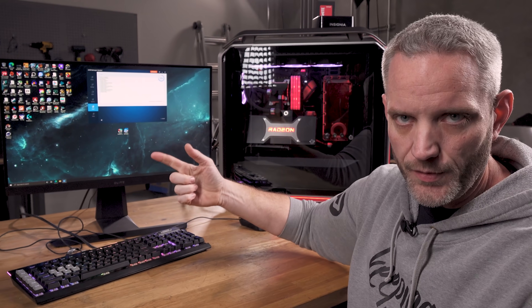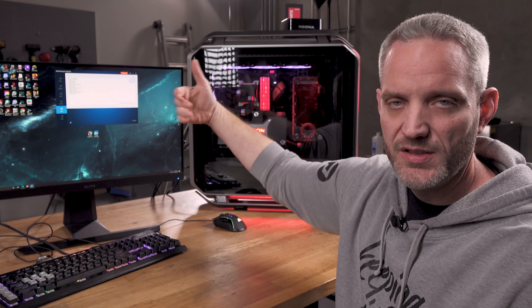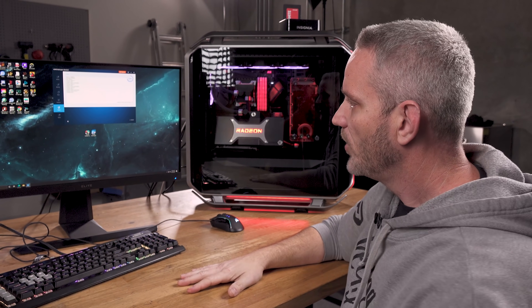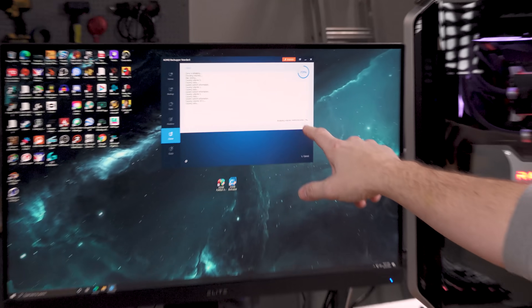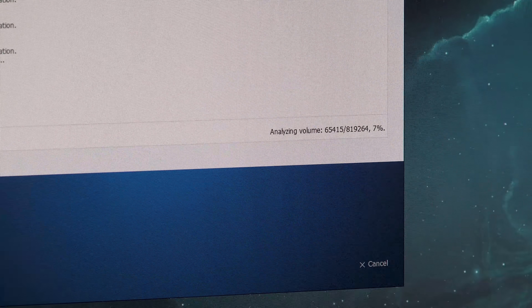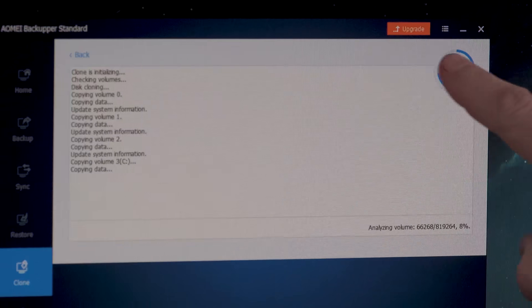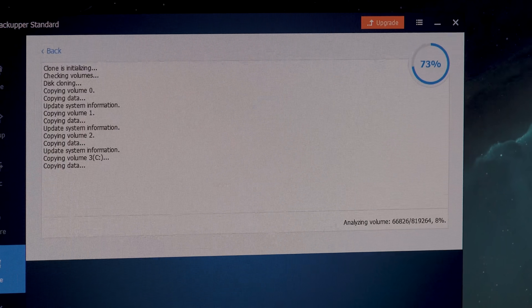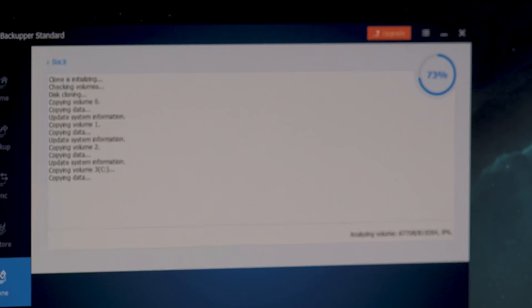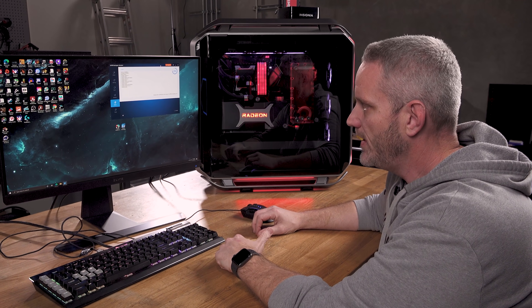If your system loses power or restarts during the analyzing phase, nothing is damaged — no partitions have been removed and nothing has started copying until analyzing completes. You'd just have to start the process over. So right now we're going to go play a game or something while we wait, because this could take up to an hour or several hours depending on your drives. Click the Copying Data button to monitor progress so you don't think it's frozen — a lot of people panic when it's stuck on a percentage, but it's still working.